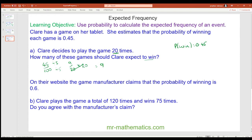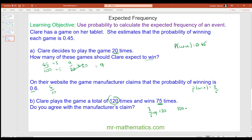On their website the game manufacturer claims the probability of winning is 0.6. I'm going to write it as a fraction — 0.6 as a fraction is 6 tenths, and we can simplify that to make 3 fifths. Claire plays the game 120 times and wins 75 times. We work out 3 fifths of 120 to compare to what the manufacturer claimed. One fifth is 120 divided by 5, which is 24. Multiply that by 3 to work out 3 fifths, which is 72. So yes, we do agree, because 72 is close to 75, and maybe if we increase our sample we should fall in line with the manufacturer's claim more closely.